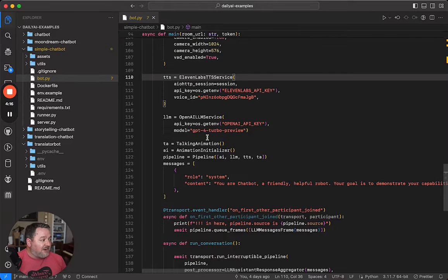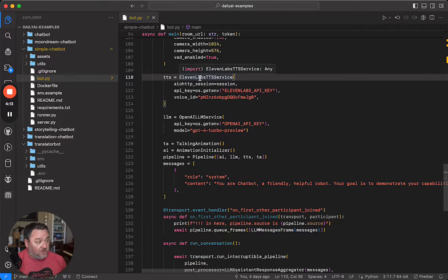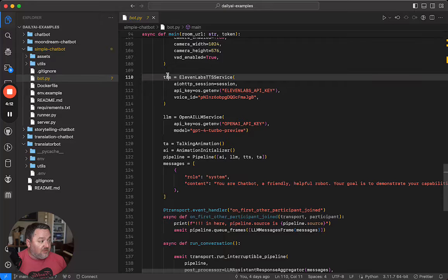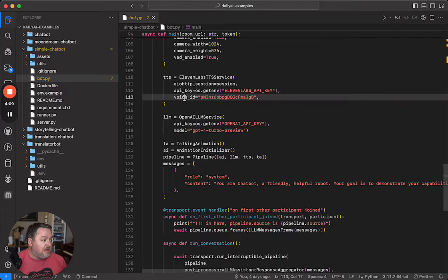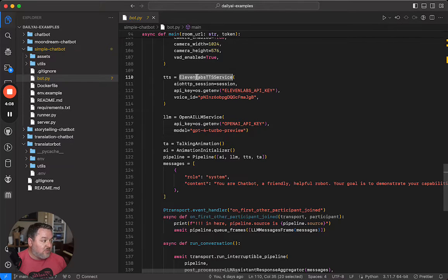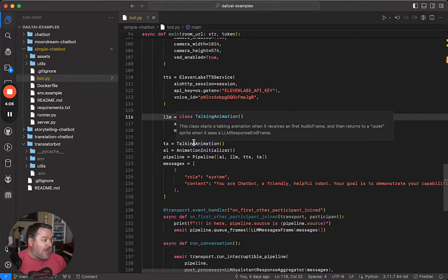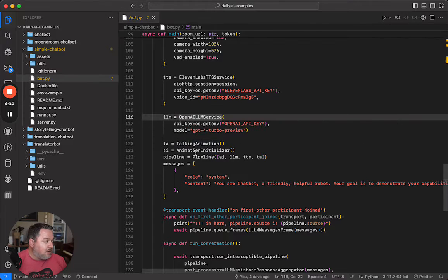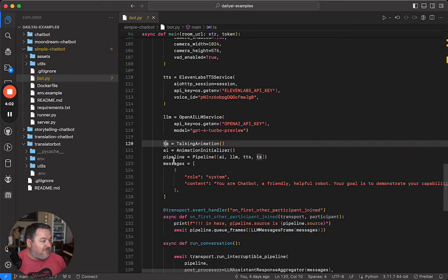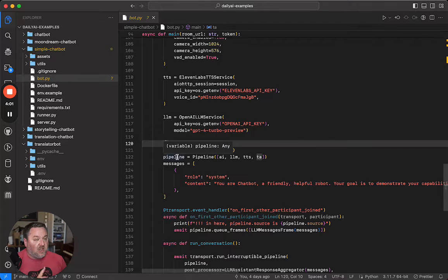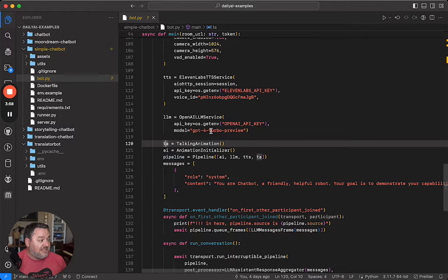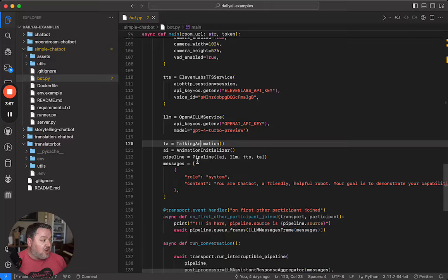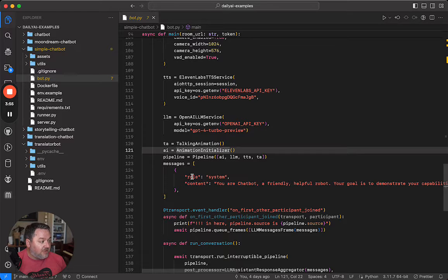We define the services that we use right here. So TTS is the 11 labs text-to-speech service. You could easily swap this out for Deepgram or whatever else you want to use. LLM, we're just using OpenAI directly here. And then we're also setting up a couple of instances of those custom processes - one of them talking animation, the other animation initializer.